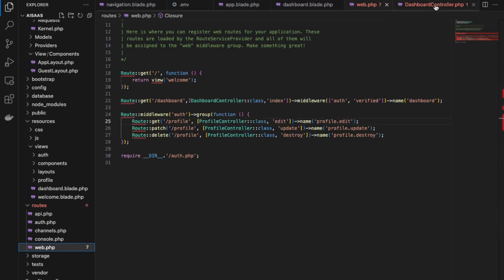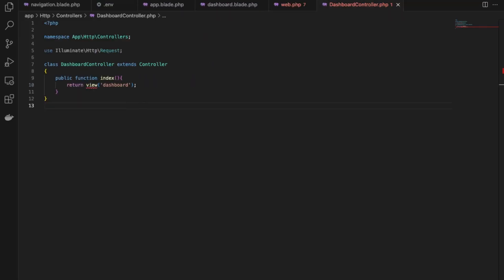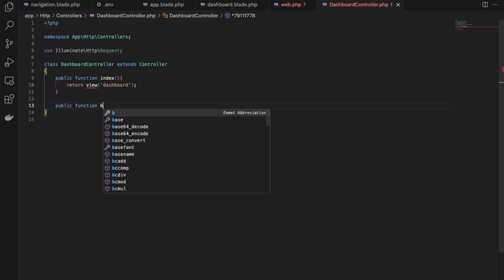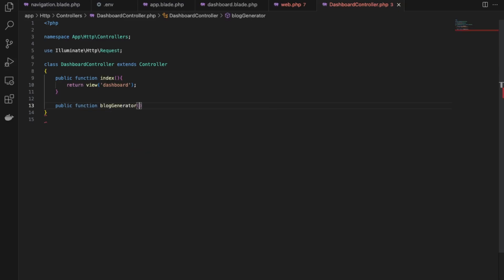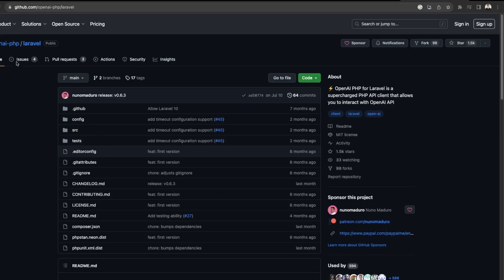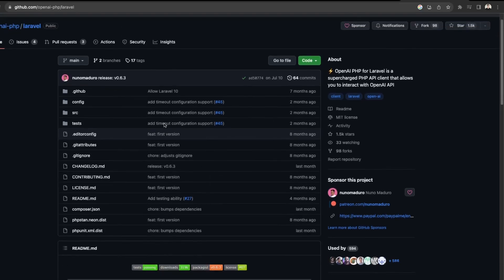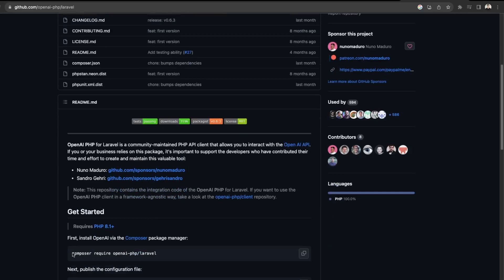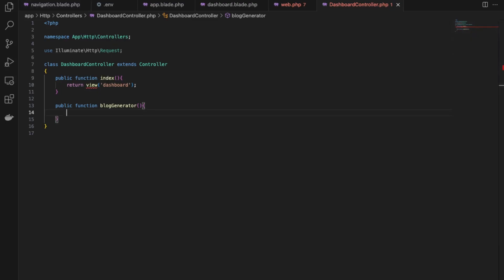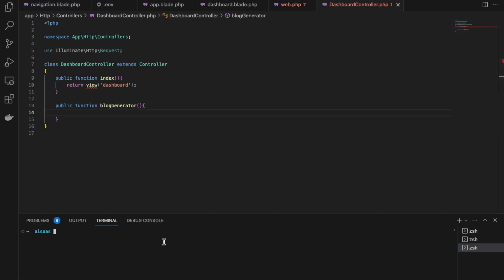Next, we'll work on the functionality of the dashboard here in the controller. Let's create a function for our blog generator — public function blogGenerator. We will be using the OpenAI PHP Laravel library on GitHub. I just need to install this to our Laravel app — we can just follow the instructions down here. We'll copy this install command and then back in VS Code, open the terminal and paste.